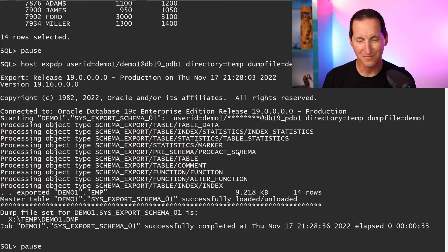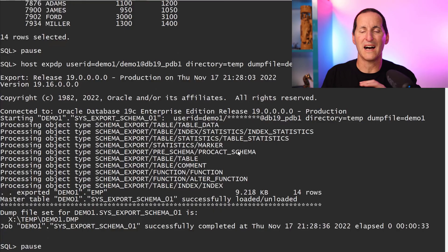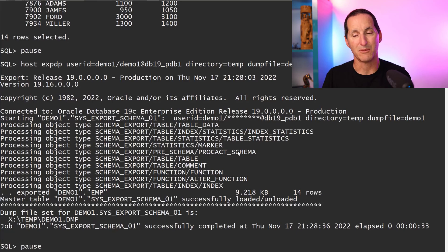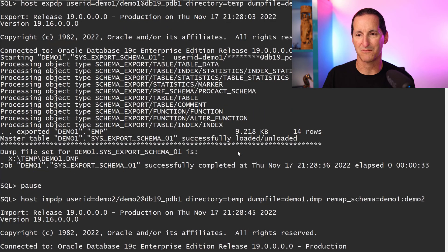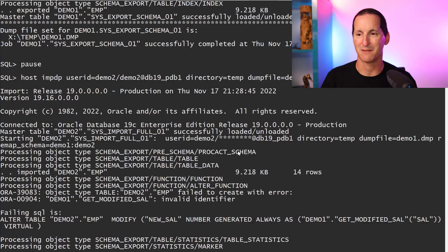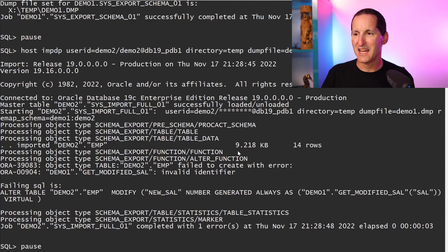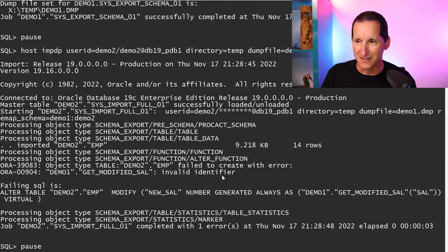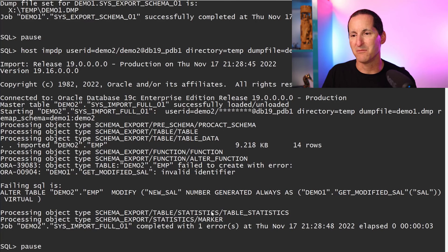We're done — we've unloaded the entire demo_one schema. Now I want to load it into the demo_two schema, so it's just an import with Data Pump. Off it goes, and we can see it got our table in there, but these are the warnings our customer was speaking about: 'invalid identifier,' 'auto table demo modified' — a whole lot of warnings.